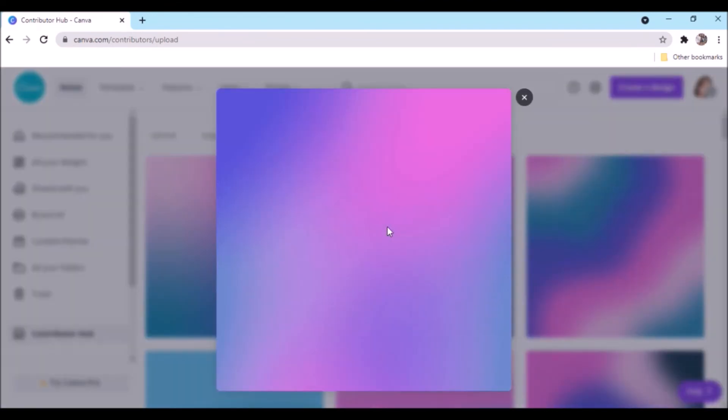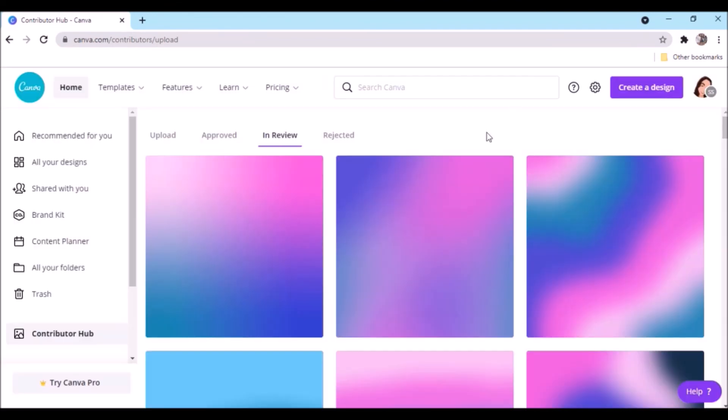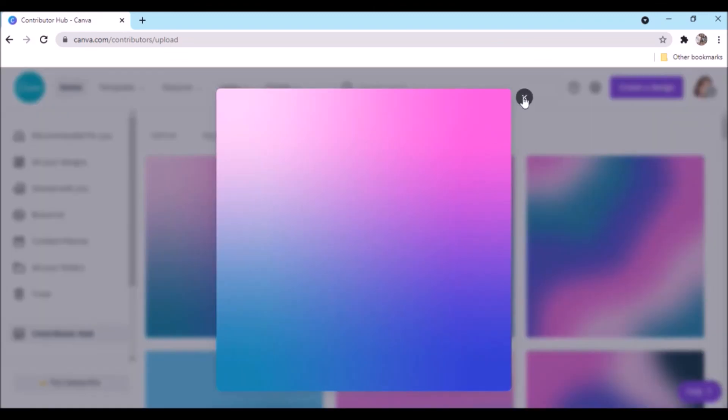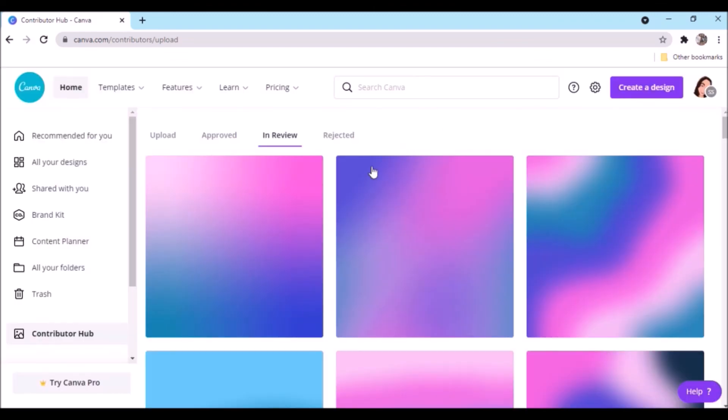You can see your contributed files in the In Review section. Here's the one done with Photoshop, and here's the one done with Illustrator. You can also see your files on your portfolio.